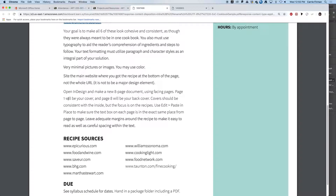This is your technical setup: an eight-page document using facing pages because you're making a little book. Page one will be your cover — you can do some creative stuff there, simple but creative. Page eight will be the back cover. Page numbers at the bottom? You don't have to; I wouldn't worry about that. Just do a little bit with your cover.